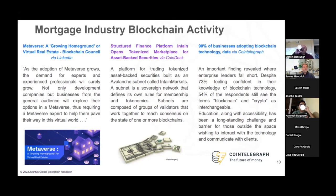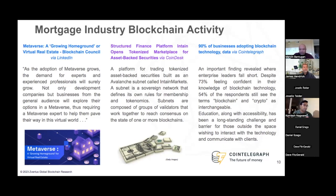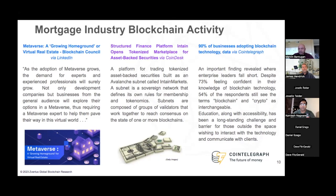Coming from CoinDesk: Intane is a platform for trading tokenized asset-backed securities built as an Avalanche subnet called Intane Markets. A subnet is a sovereign network that defines its own rules and is comprised of groups of validators that work together to reach consensus on one or more blockchains. Tokenization is a growing trend among financial institutions. According to a report from the Boston Consulting Group and Asia's Private Market Exchange, the asset tokenization industry will expand to a $16.1 trillion business opportunity by 2030. Intane Markets integrates verification agents, underwriting, rating agencies, servicer, trustee, and investor into a singular platform to enable digital issuance and investment on-chain. The company's first platform, Intane Admin, currently administers over $5.5 billion in assets.